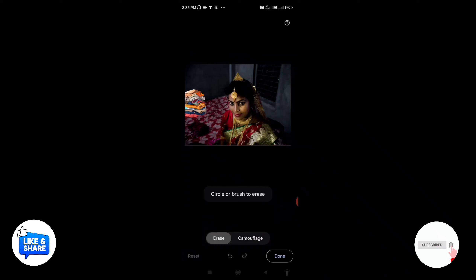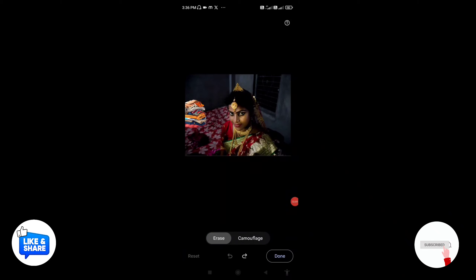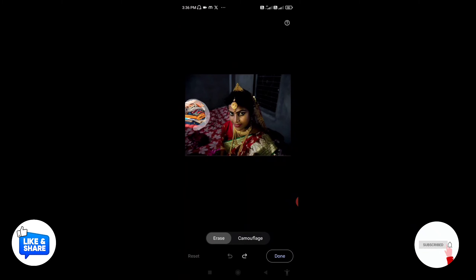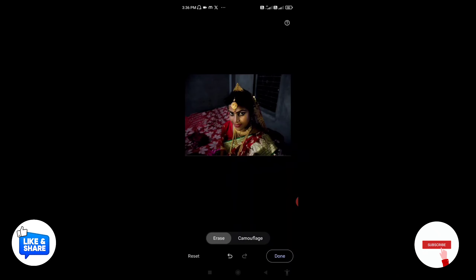We can go to the circle and brush to erase. Click on the circle to make a circle. You can do the same thing — we will make it easy to increase the particular circle. You can also share the photos in social media.